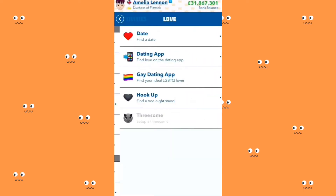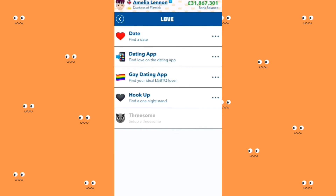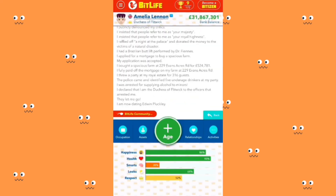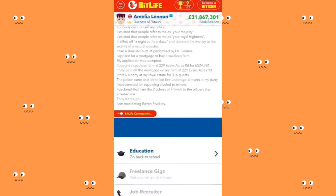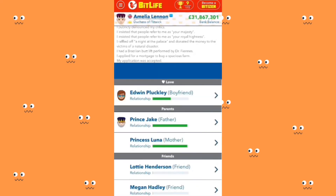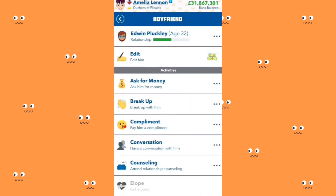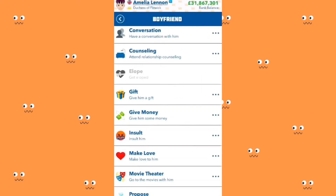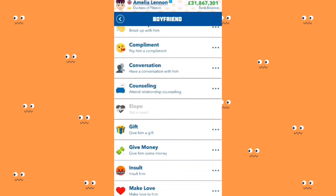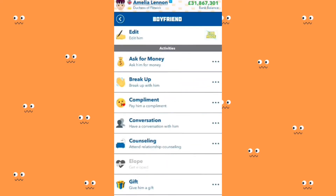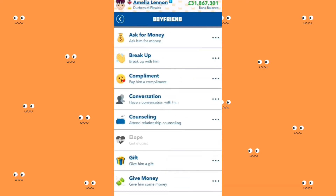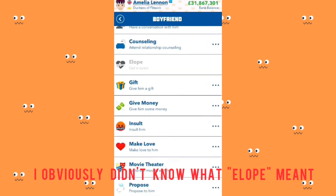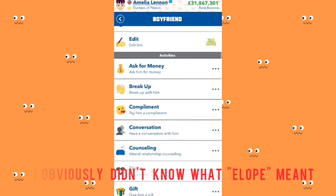Then I can also find someone to love. You are now dating Eldon Plotly. This is Eldon Plotly — you can attend relationship counseling. On the Android version you can't attend relationship counseling and you cannot elope. I want to try that out, so I'm going to propose to him.